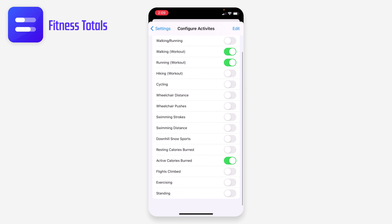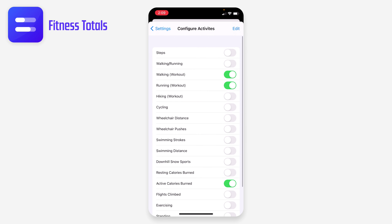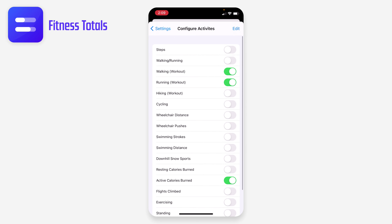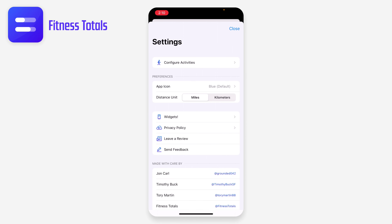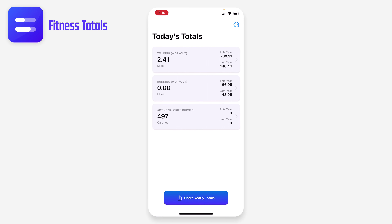I can just turn those default ones off and turn on the ones I want. Going back, it's going to ask me for access to the new items — active energy and workouts. I'll grant access to both of those.